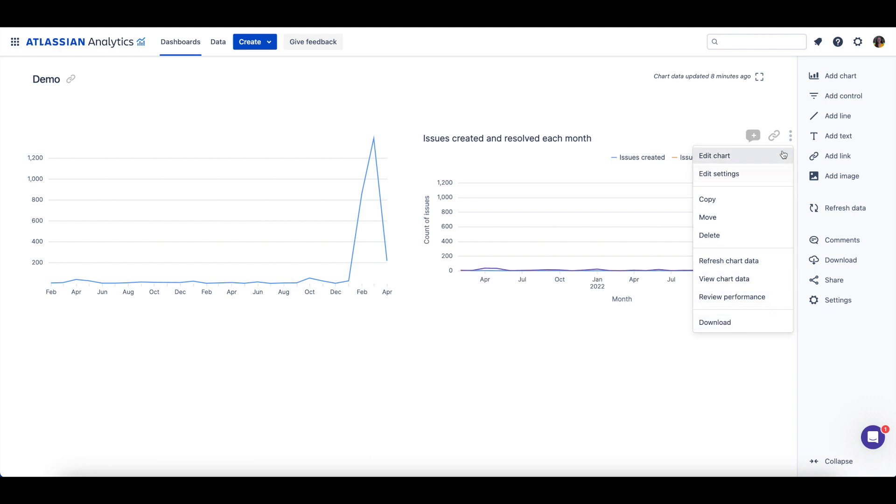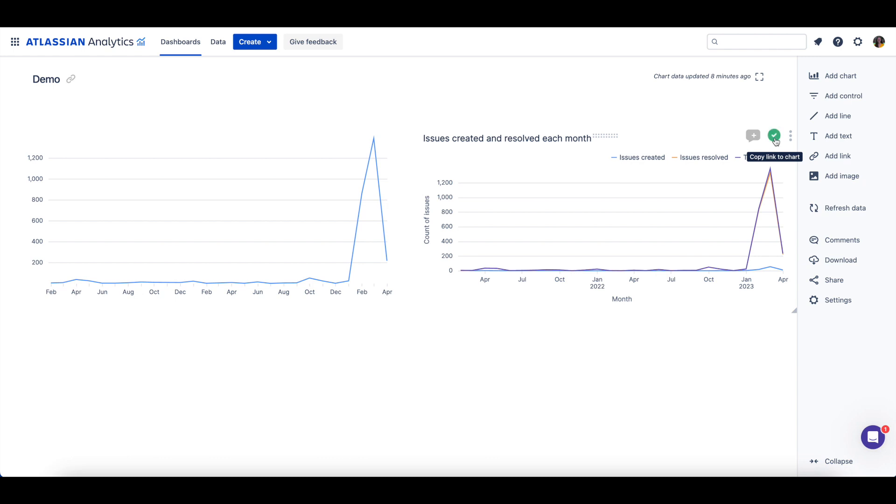To share a direct link to the chart, just hover over the chart and grab the link by clicking on this link icon. Additionally, you can comment on an individual chart to make an observation or ask a colleague a question.